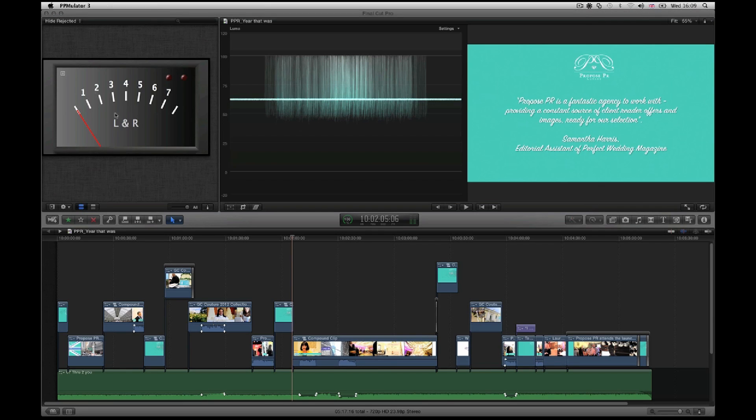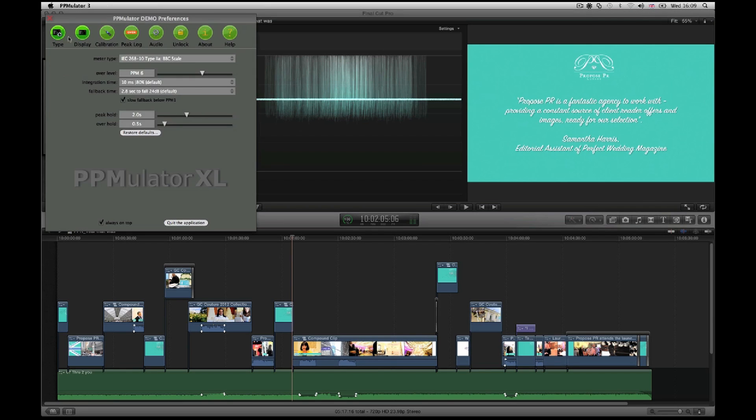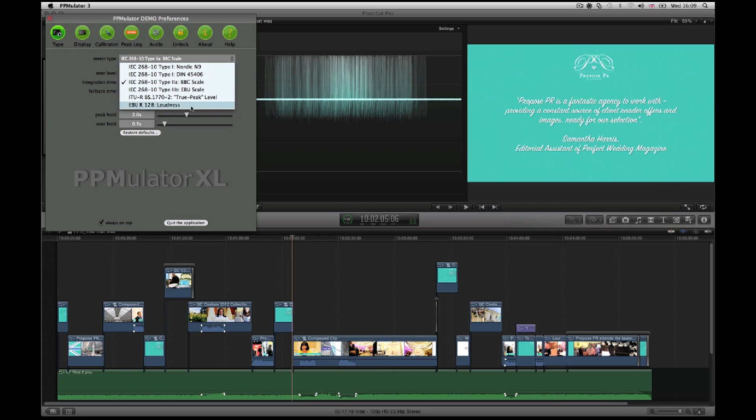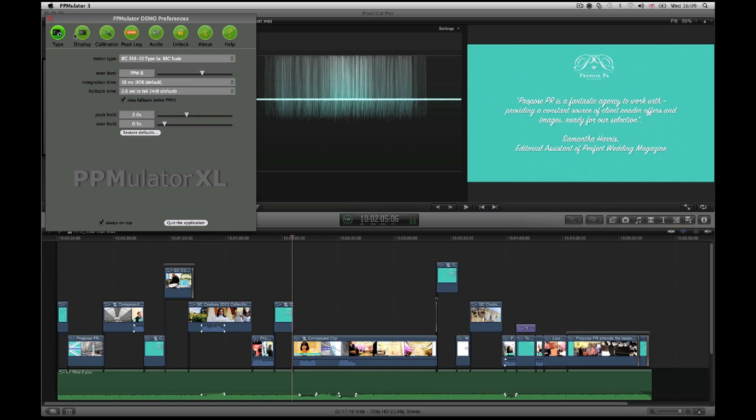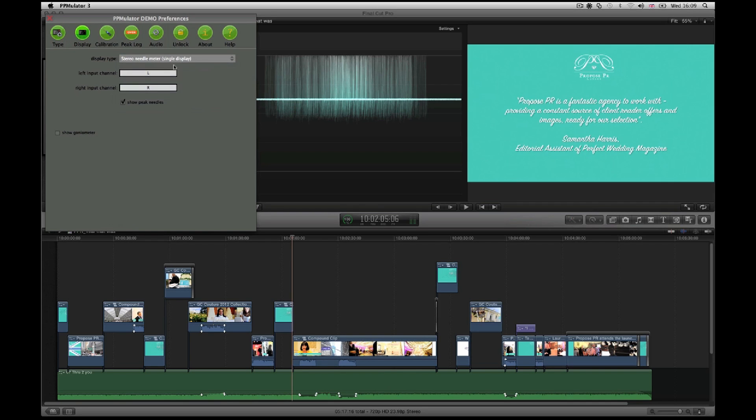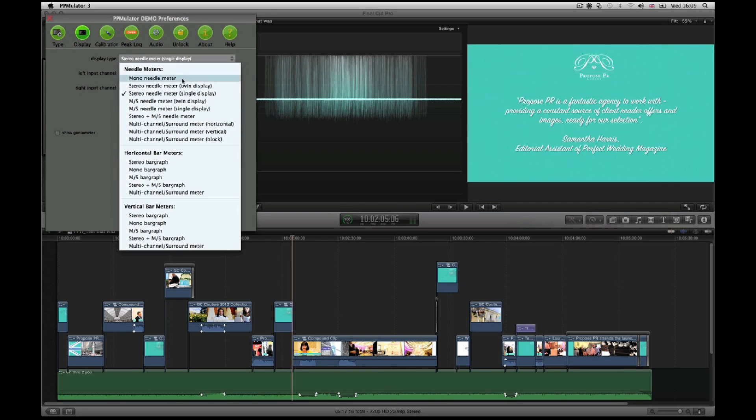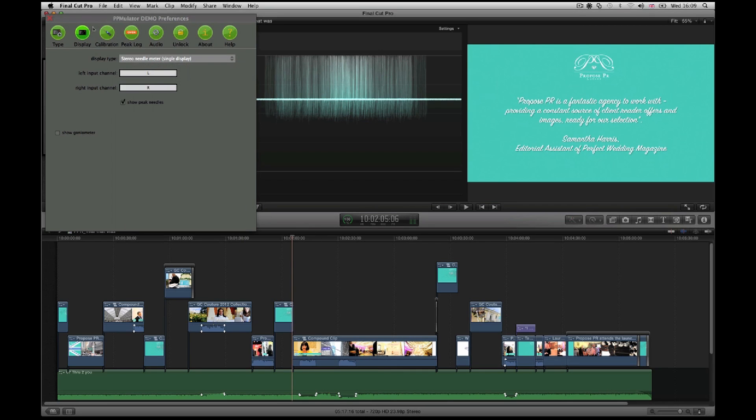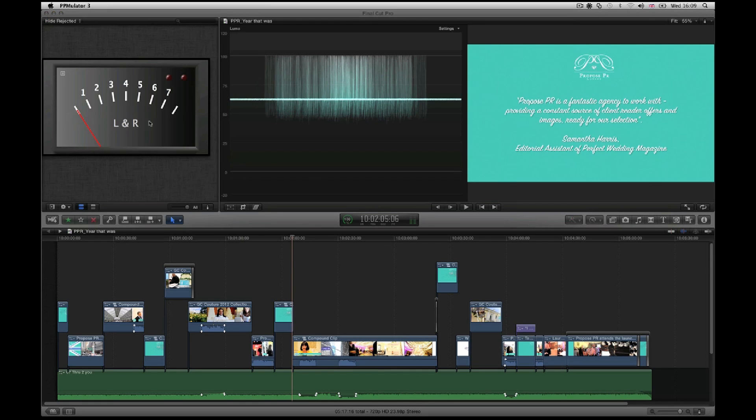I'm in demo mode for this particular model. Now you have a plethora of things that you can look at. You can have BBC, you can have loudness, true peak, which is quite good, and all these guys down through here. So what I've done, I've just set up for the stereo peak here.